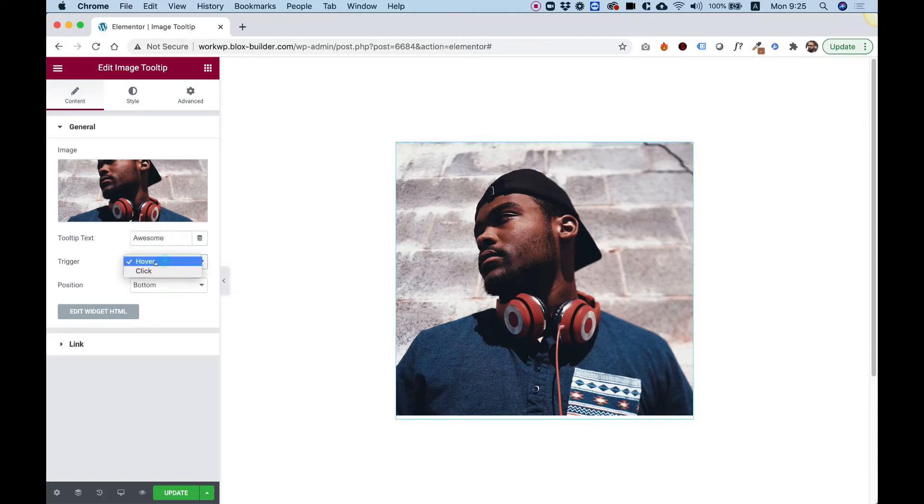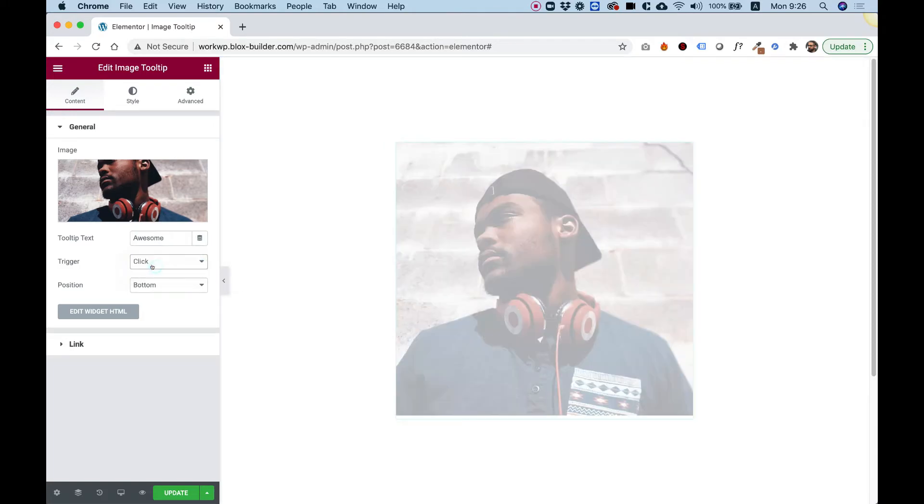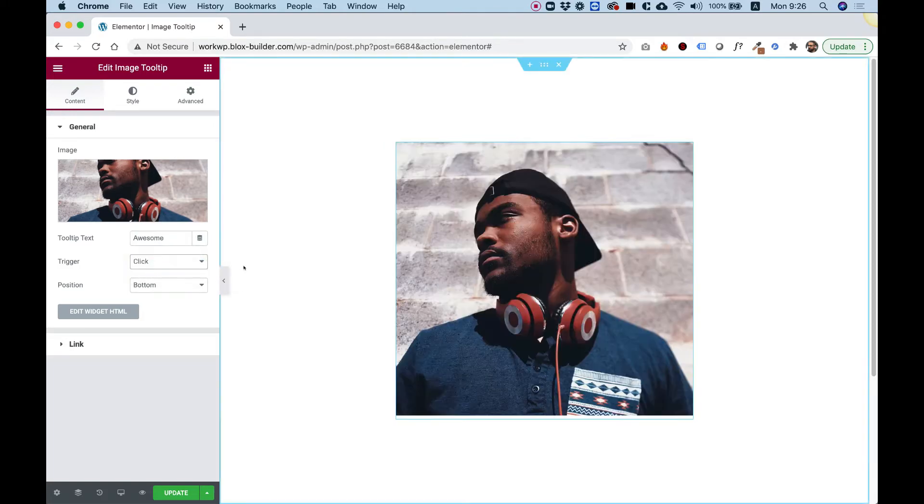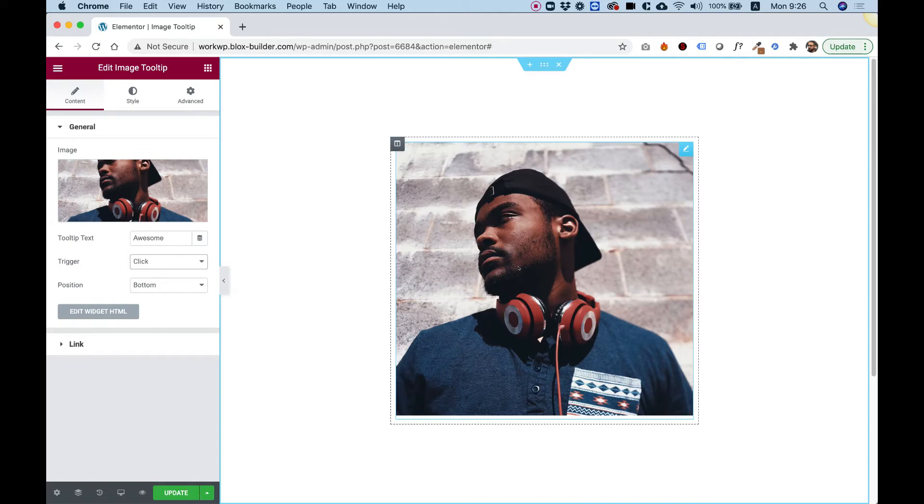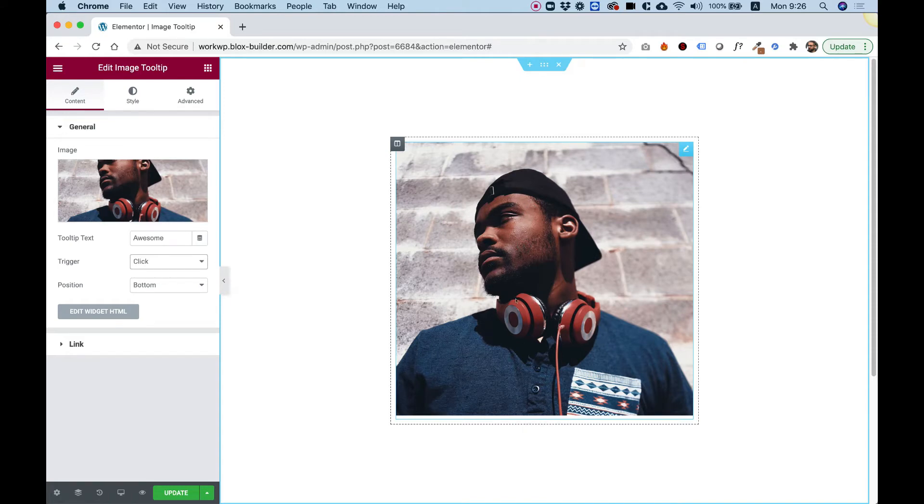I can change the trigger to click. So now when I hover over the image, the tooltip does not show. Only once I click on it. And if you want to make the tooltip disappear, you need to click again on the image.